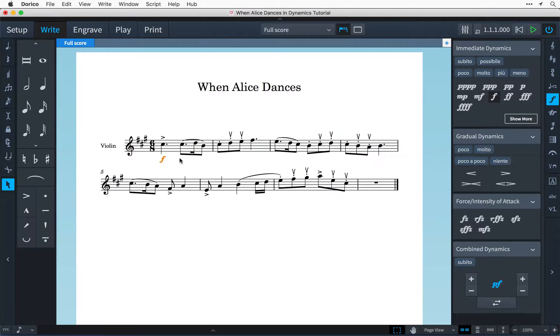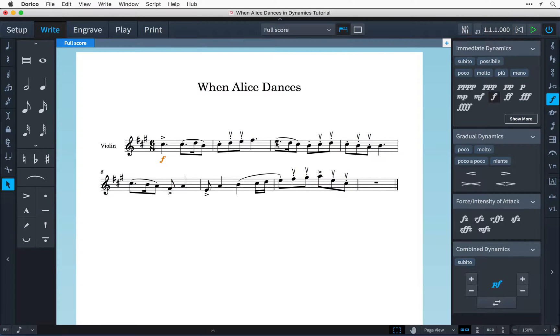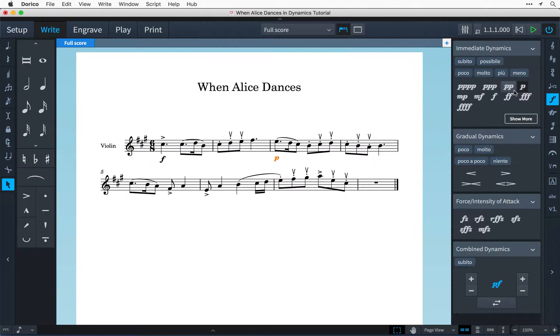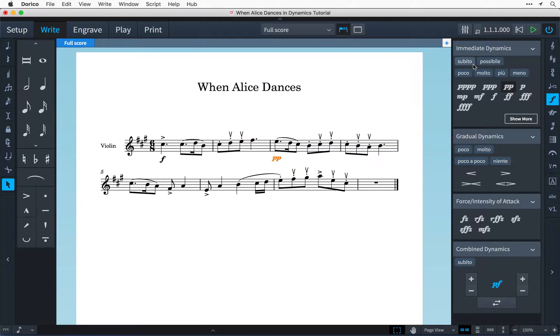I can also do this the other way round. I can select a note in the score and then click on the dynamic in the panel and with that dynamic still selected in the music I can click on other dynamics in the panel and it updates in the score. I can even add one of these modifiers for example a subito.